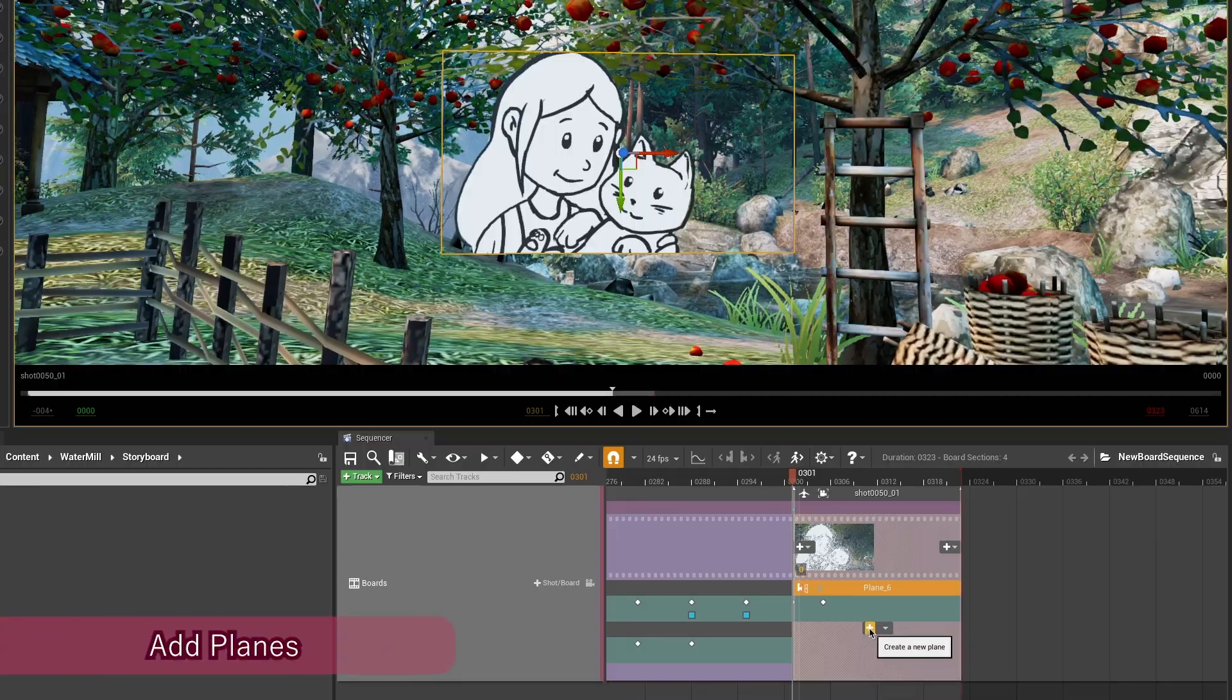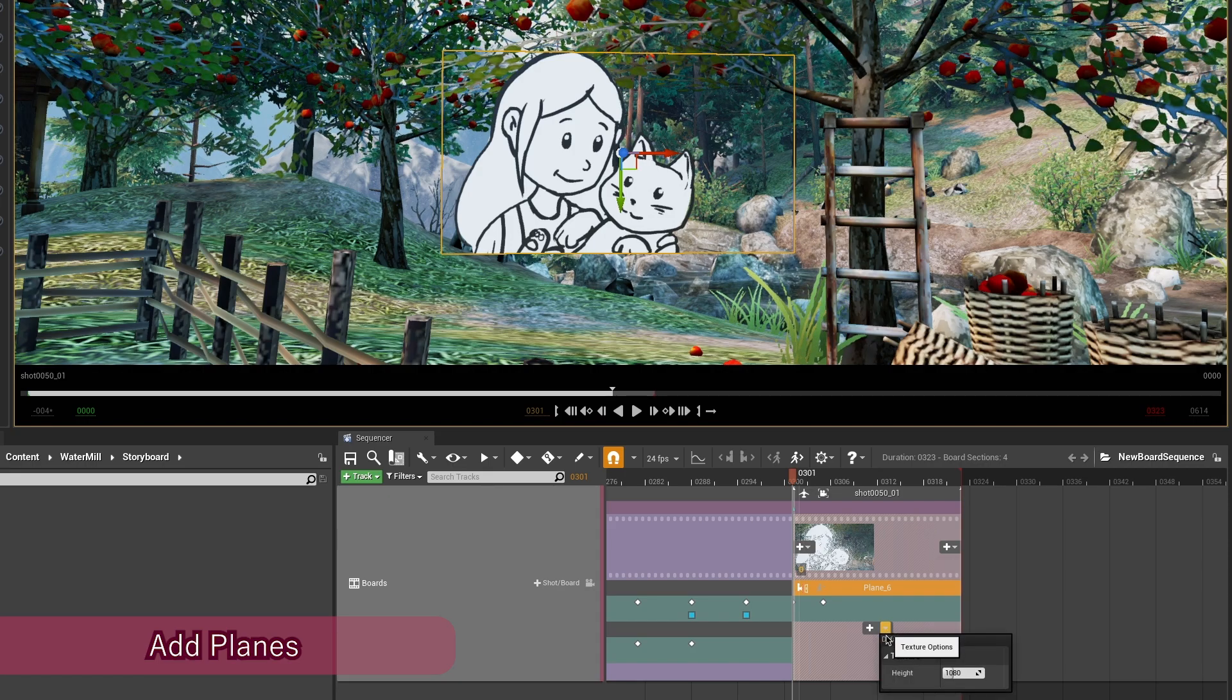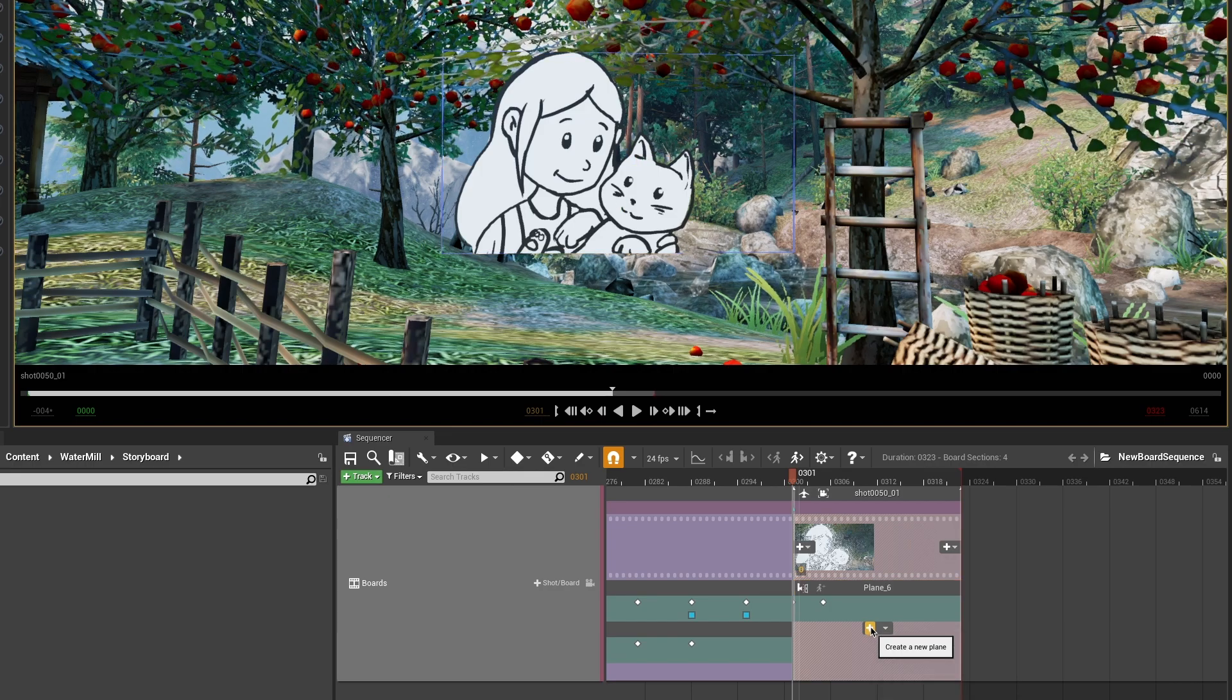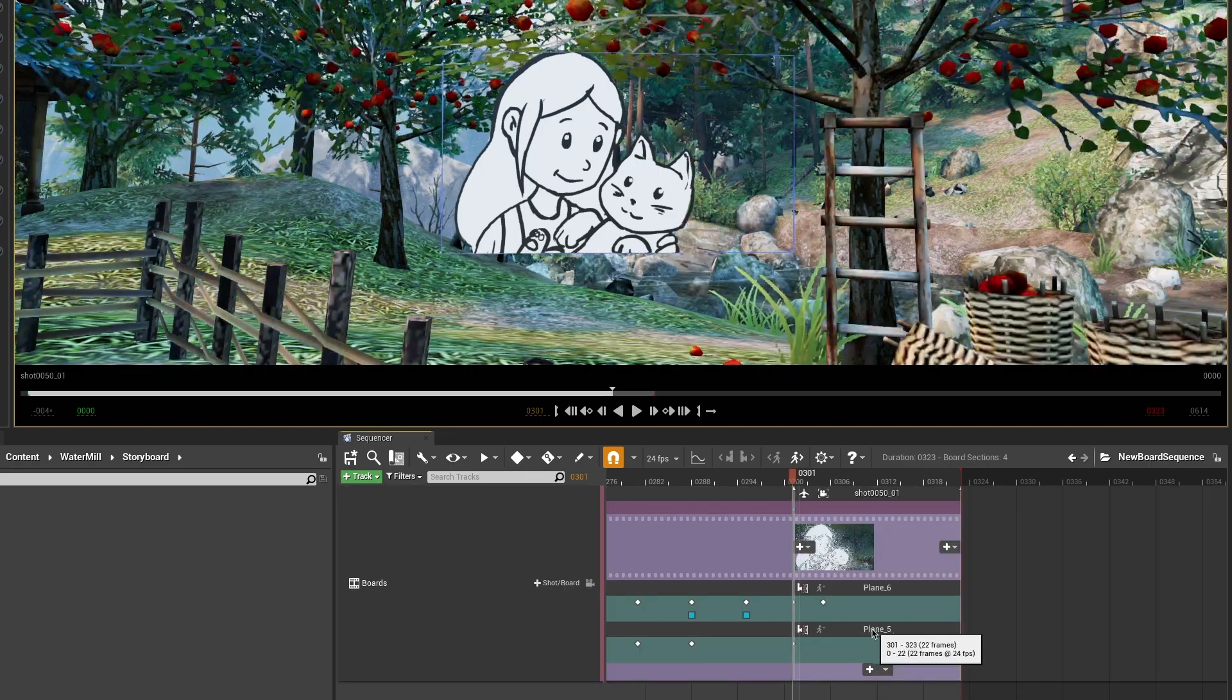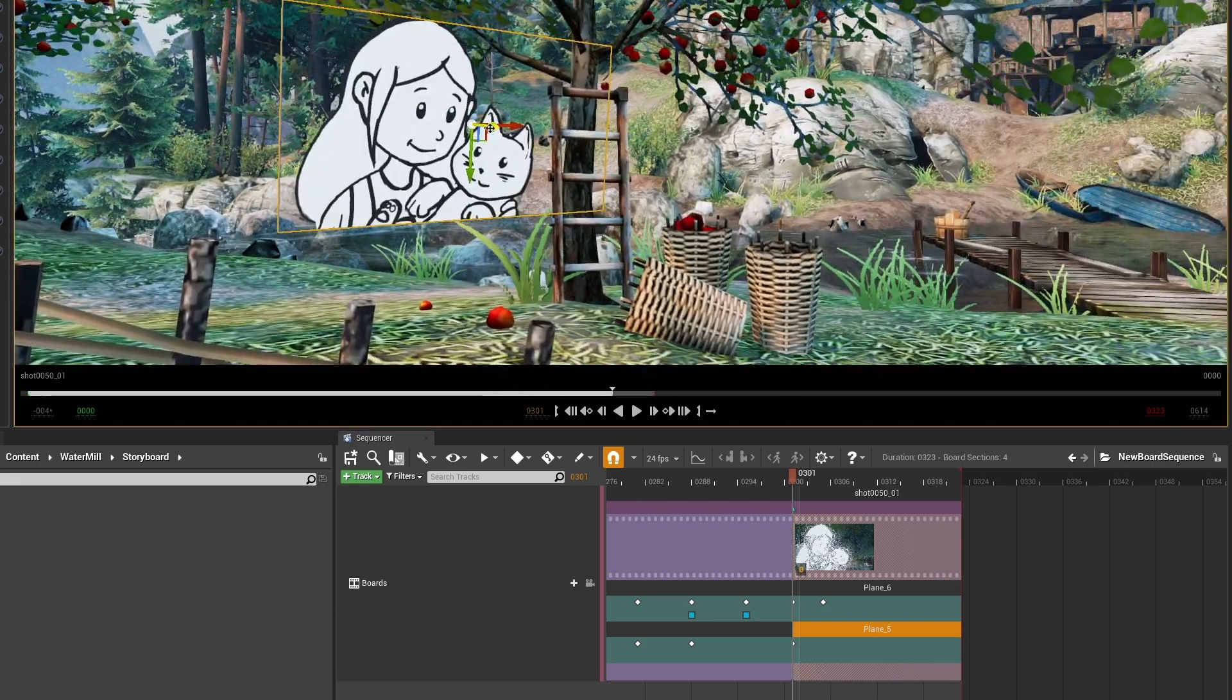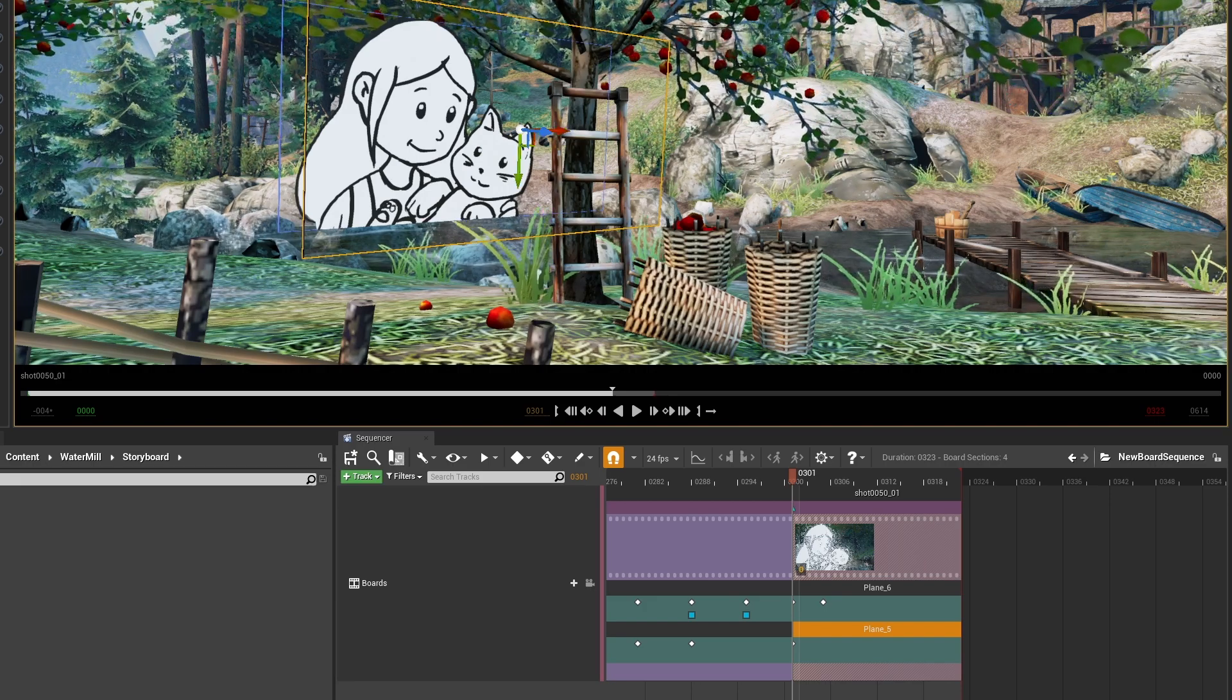You can configure and add several planes in a shot. Don't be surprised if you can only change the height, it's because the width will automatically adapt depending on your camera ratio. Having several planes can be really useful, especially when you draw several character sequences and need to move them separately.